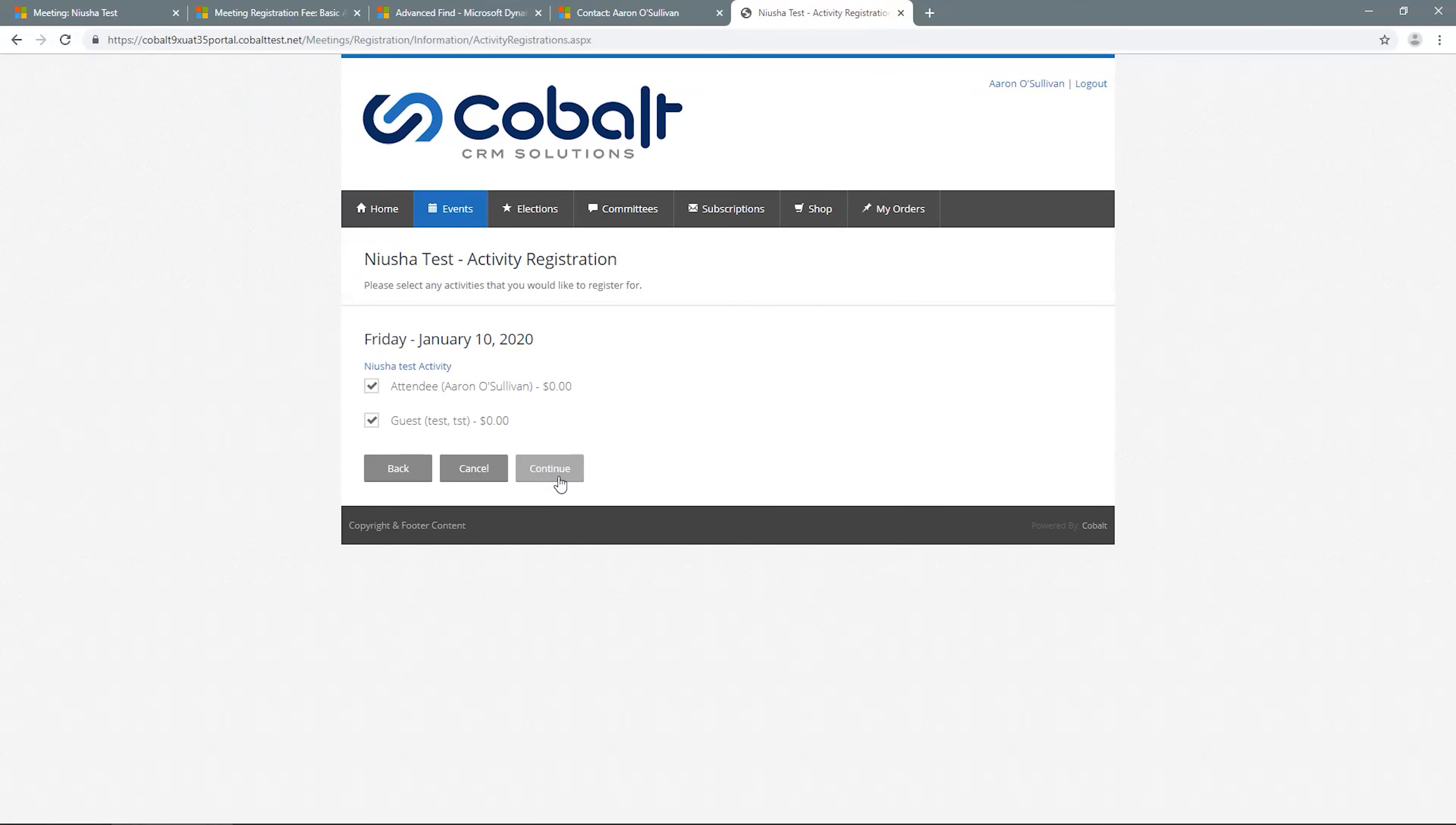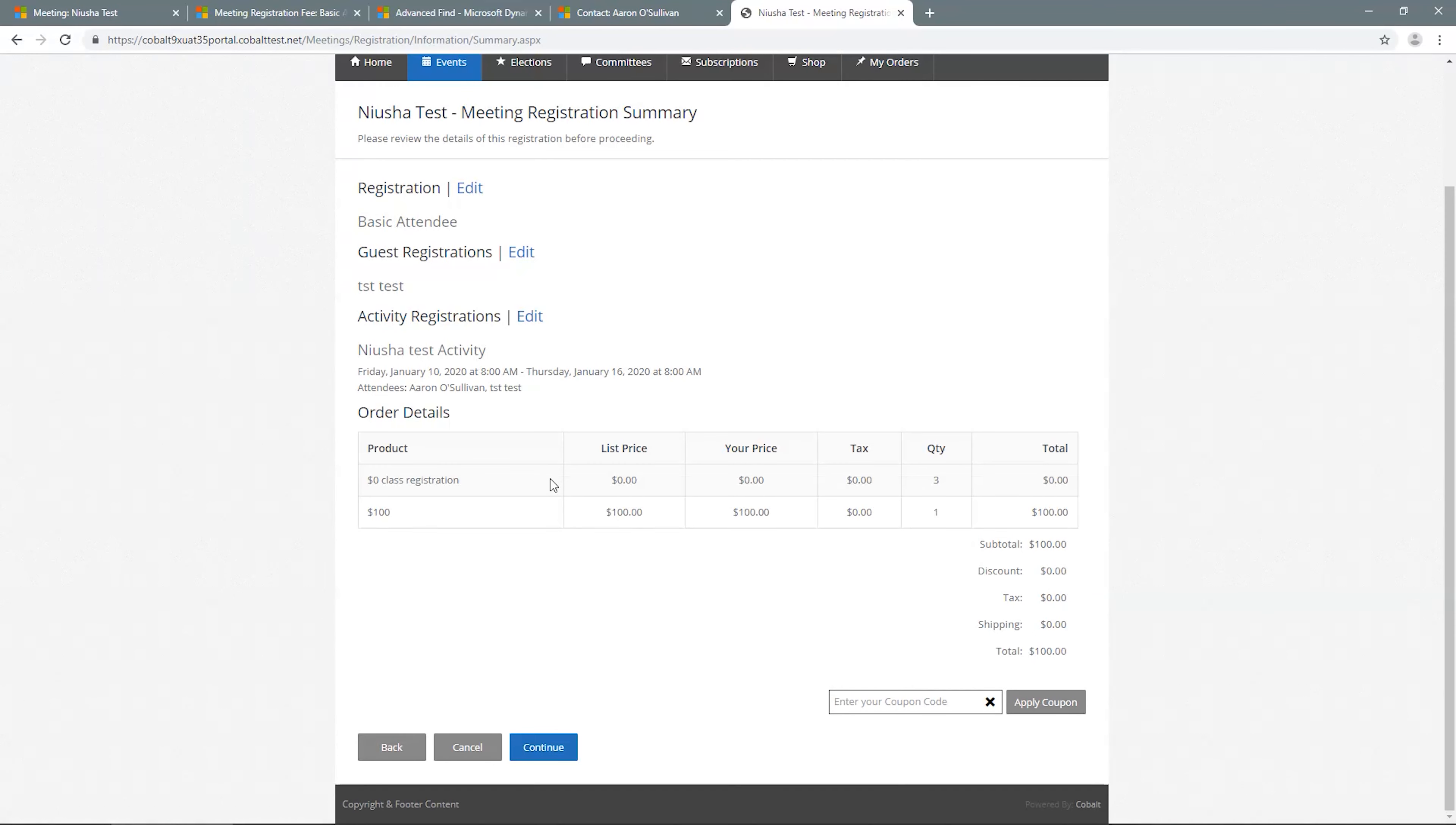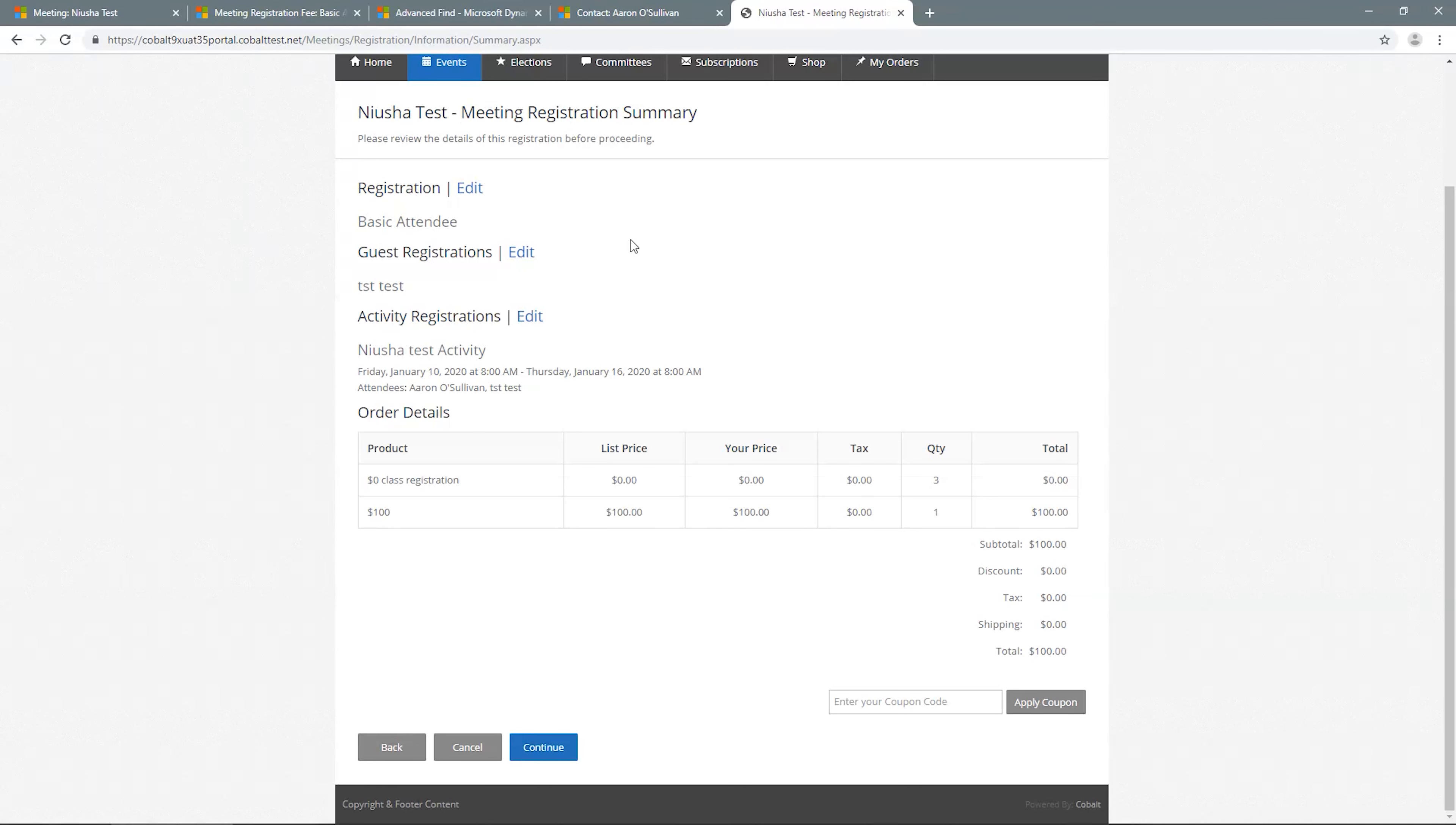If a form is required for the activity, those questions will appear on the next page. If not, you're redirected to the meeting registration summary, where the details about your registration and activity registrations, as well as an itemized order summary, are available for review.